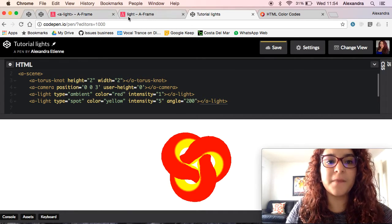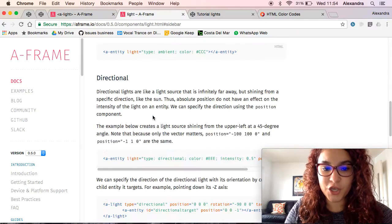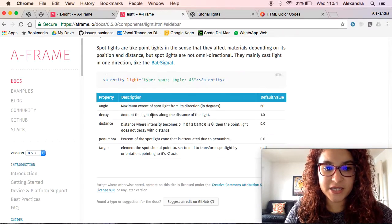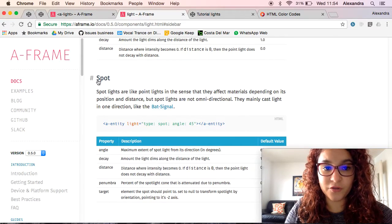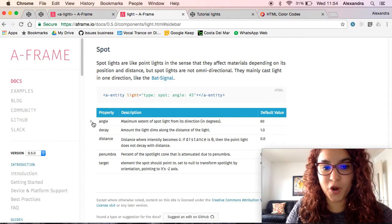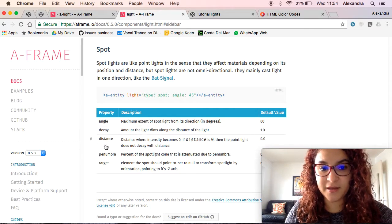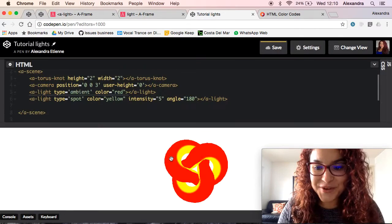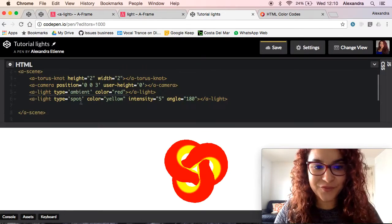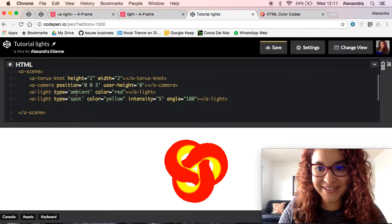If you come back to the website, you can see here under Spot, all of the properties that you can add to spotlight. Now that we've done that beautiful example, not really.